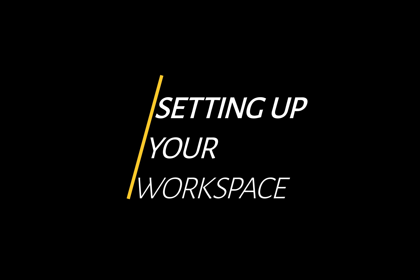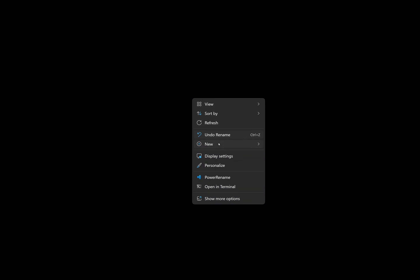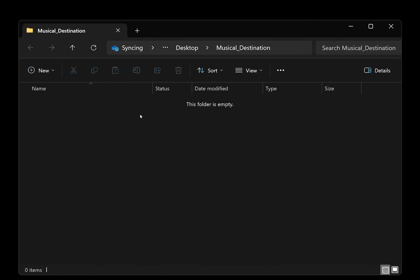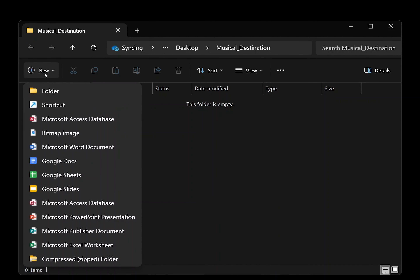Begin by setting up your workspace. Start by creating your project folder on your computer's desktop. You can call the project folder Musical Destination. Be sure that there are no spaces in the name as this can cause problems — you can use an underscore instead of a space. This course uses a standardized folder structure to help you keep your data organized. Inside the project folder you should create three subfolders: Original, Working, and Final.